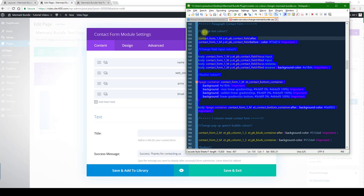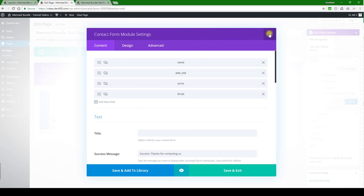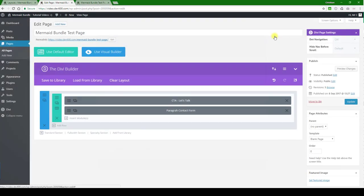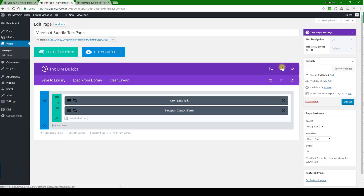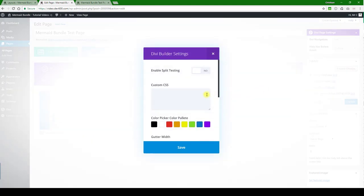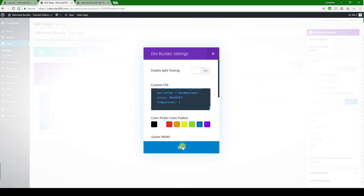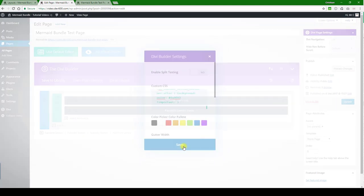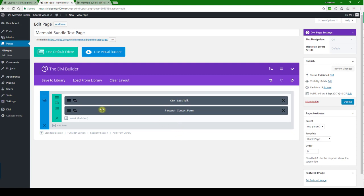So we've updated all of those for the paragraph contact form. Let's copy that. And then what we want to do is paste it into the custom CSS box. There we go. And let's just click save on that. And then update.